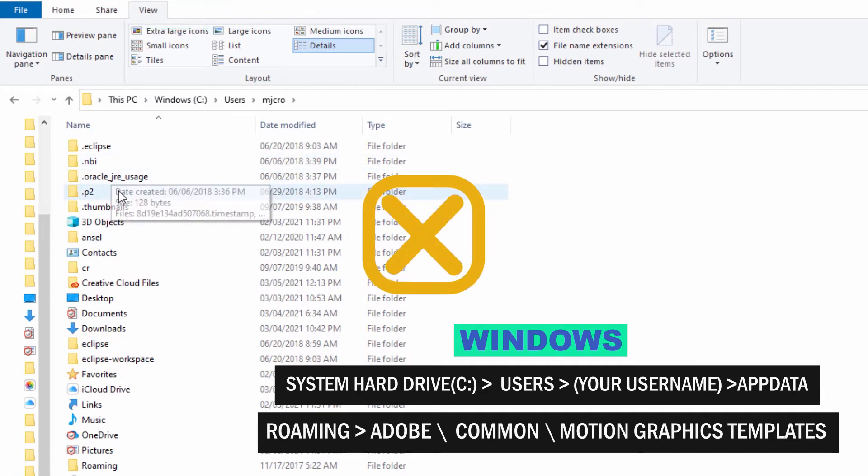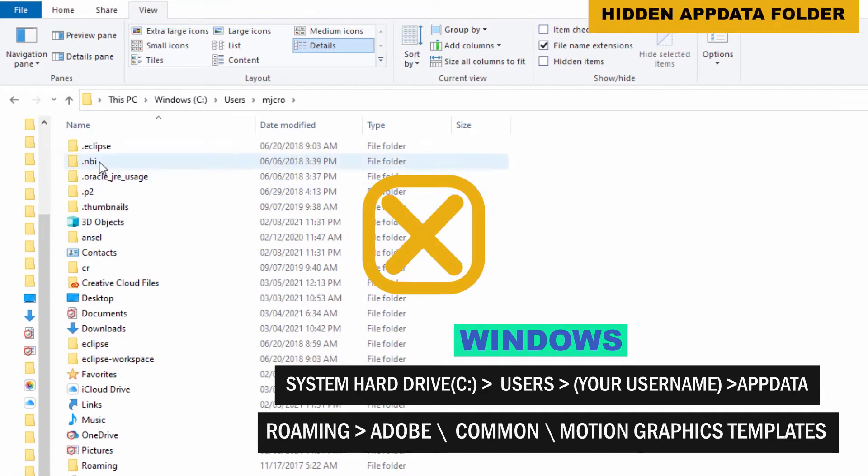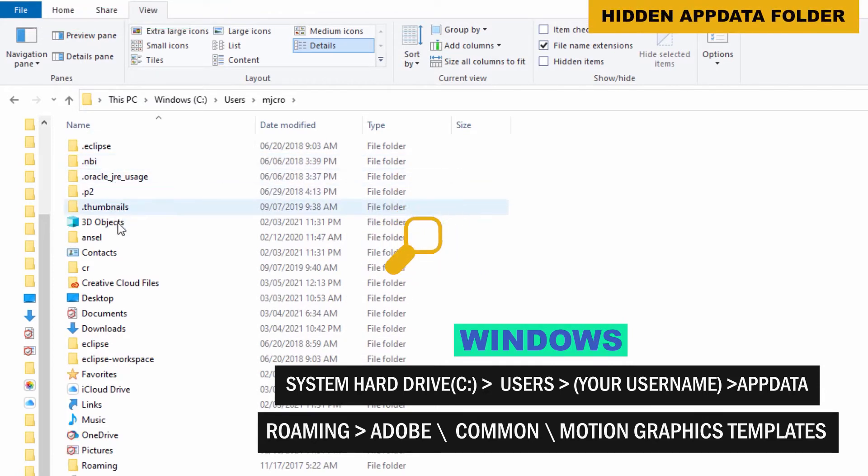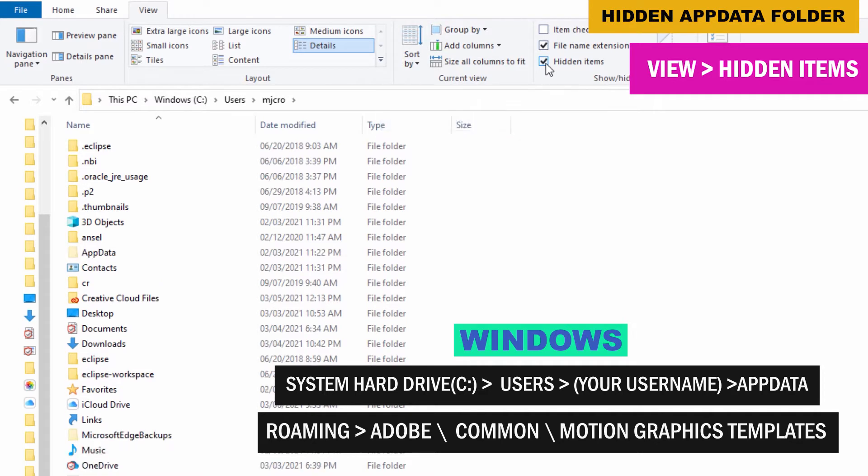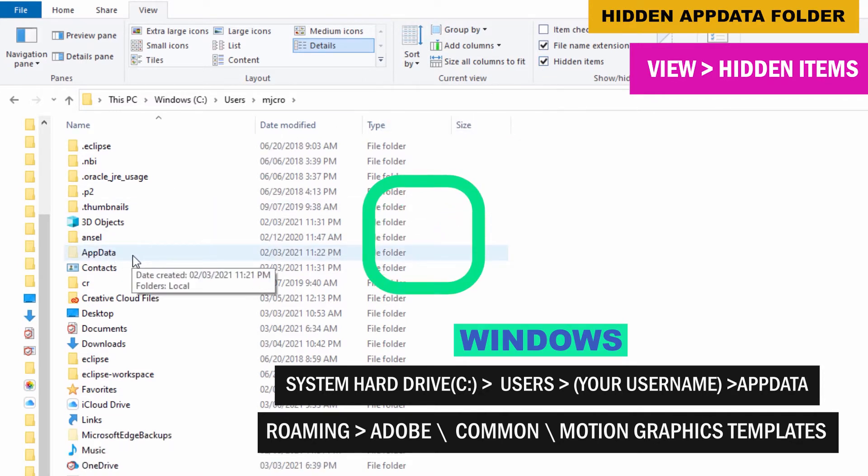Wait, you can't see the app data folder? Quick fix. Head up to the top menu and choose view and make sure that hidden items is selected. There you go. The app data folder is revealed.